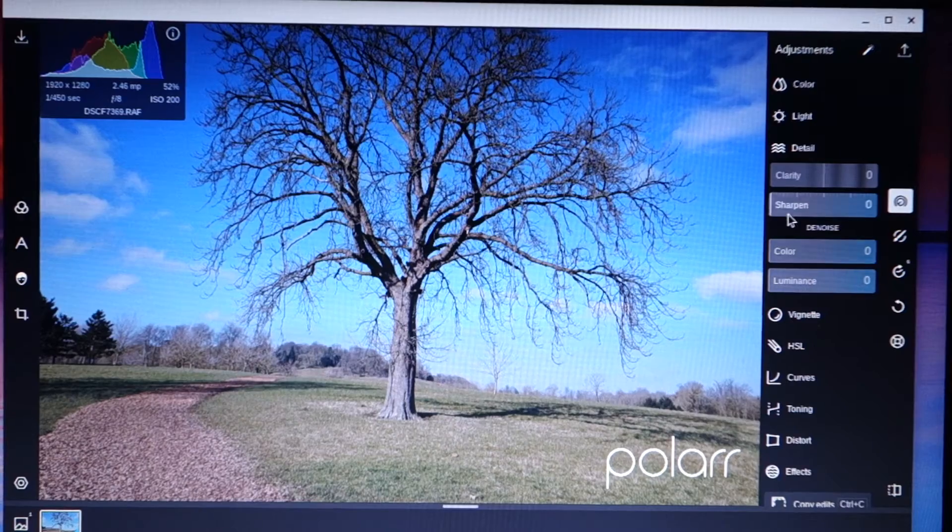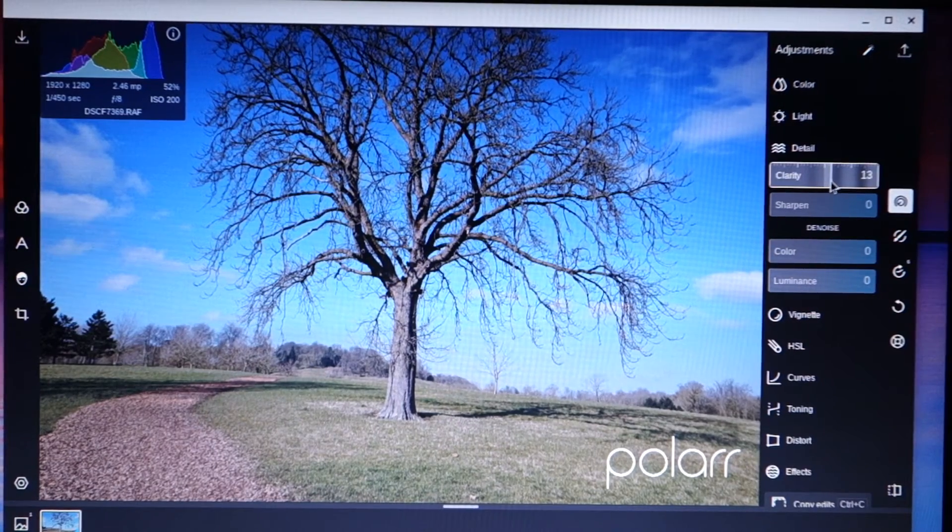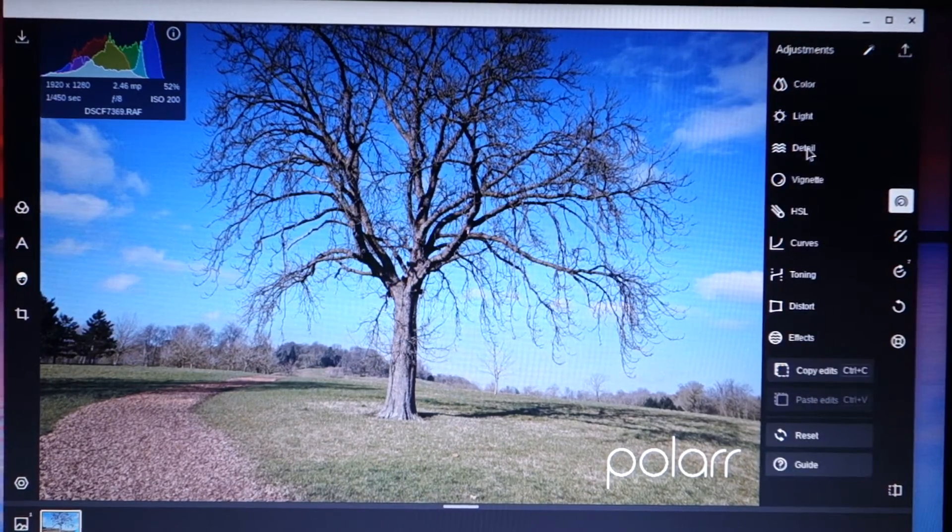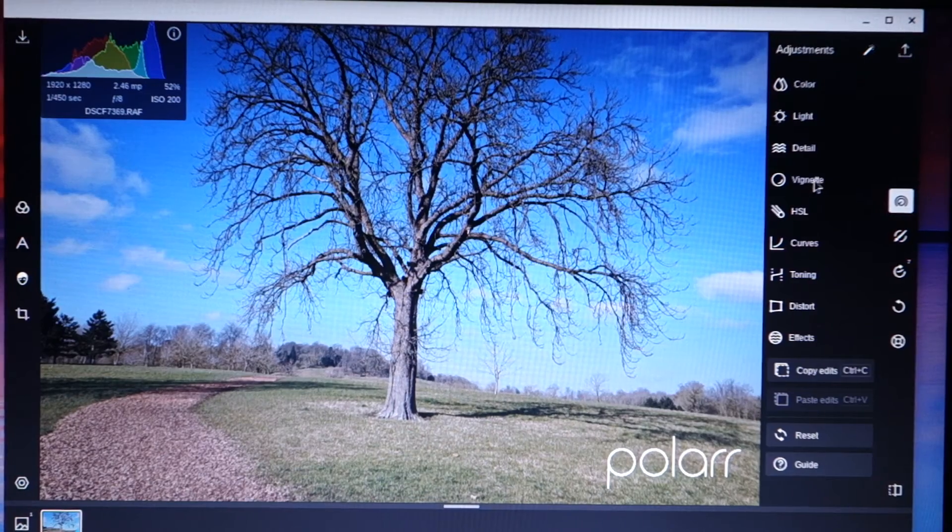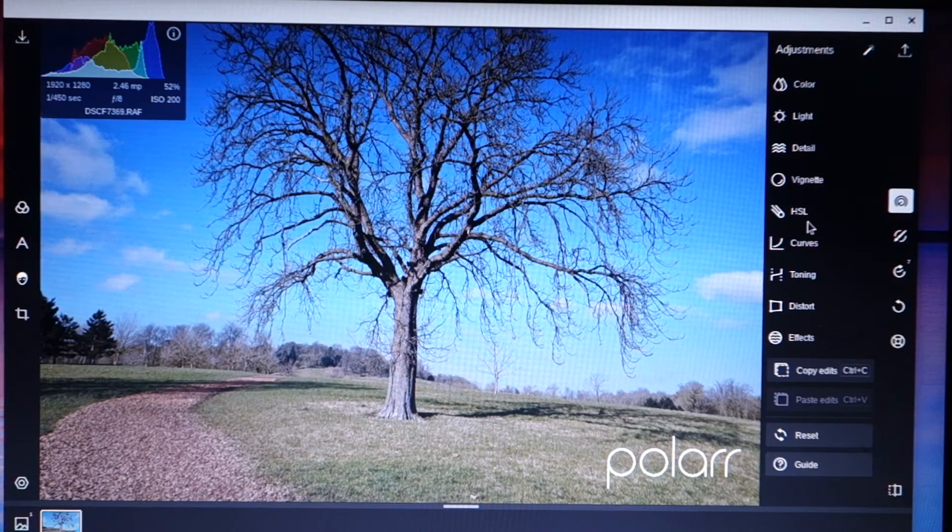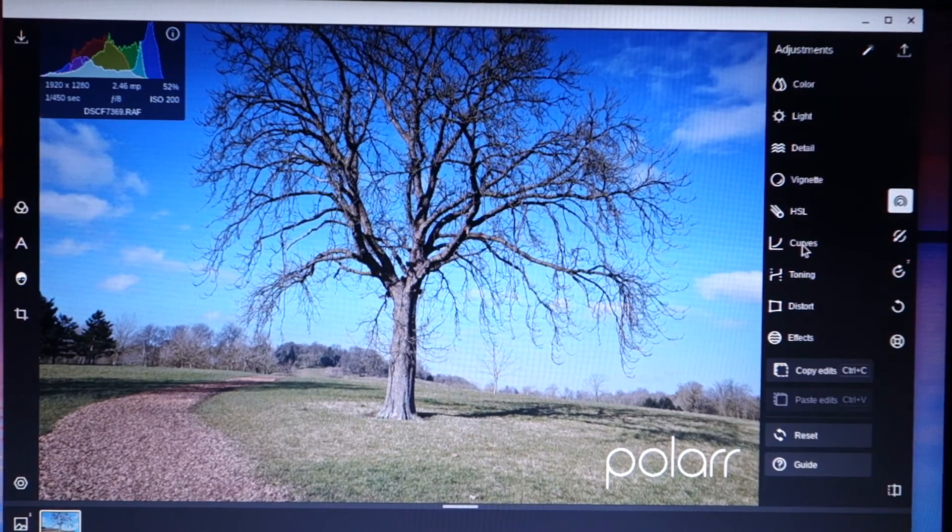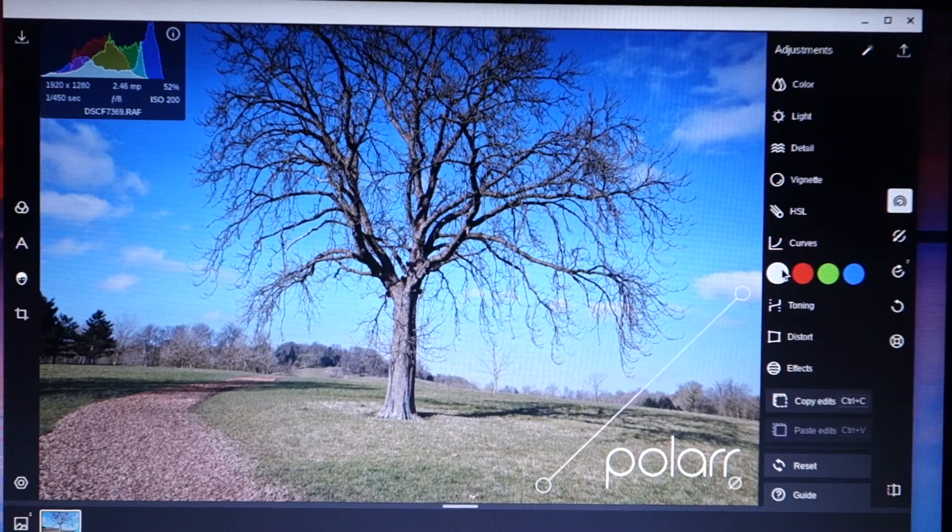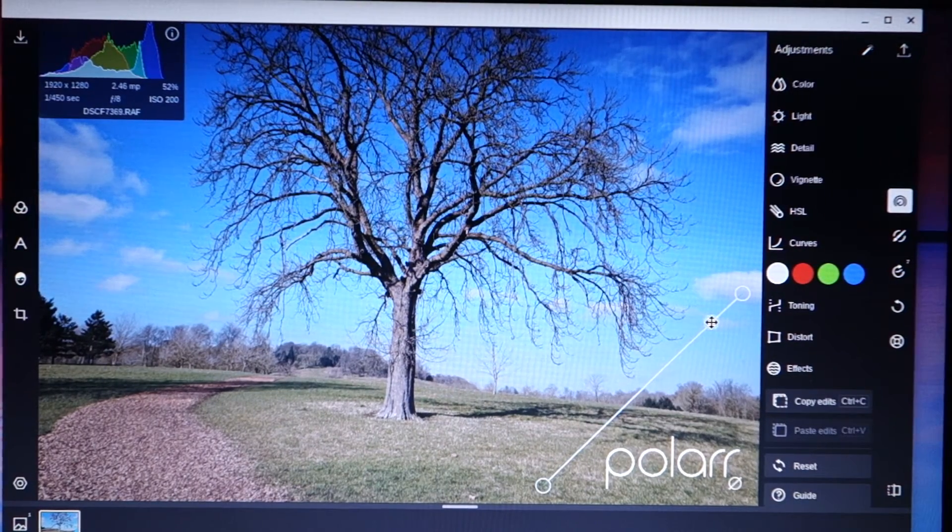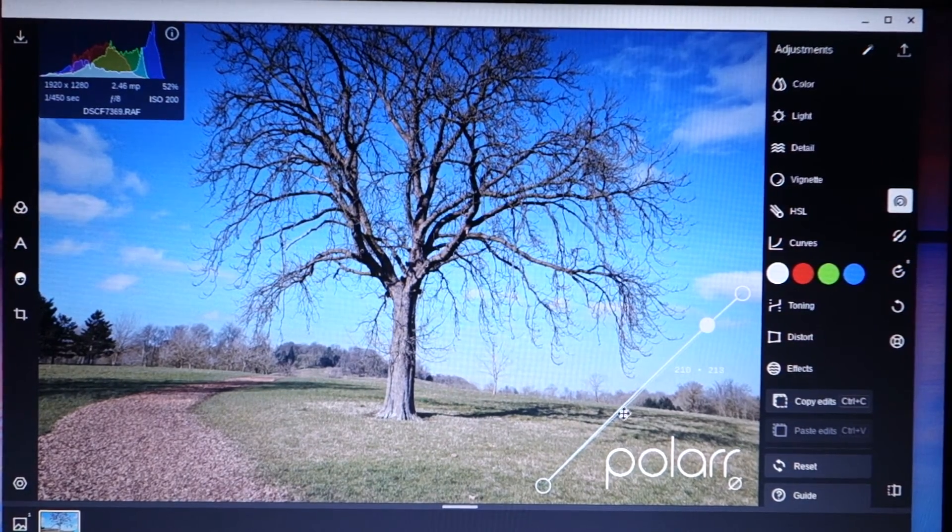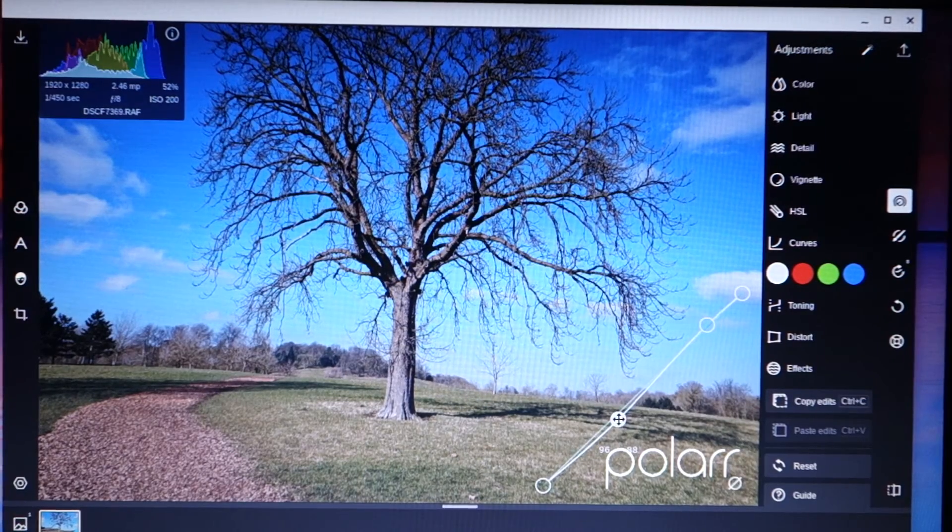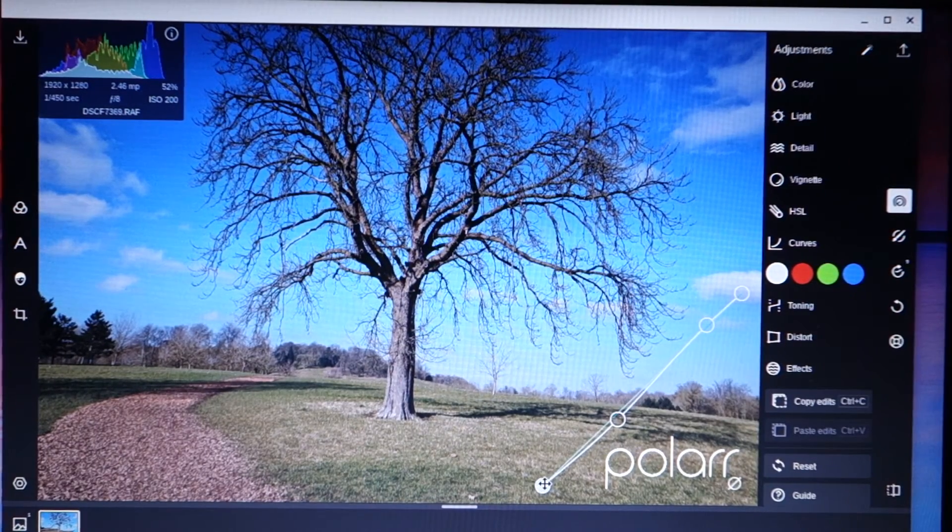I'm going to just increase the clarity. I'm not going to add any sharpening. Increase the clarity. I don't need to do any denoising or vignetting. I'm not going to do HSL. I'll do a little bit of curves. Just a bit of a classic S shape here.